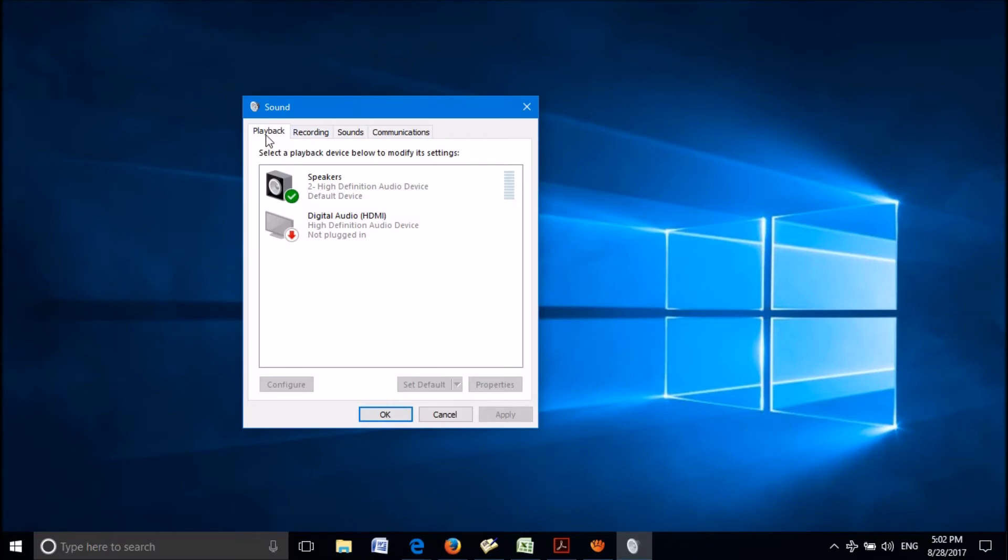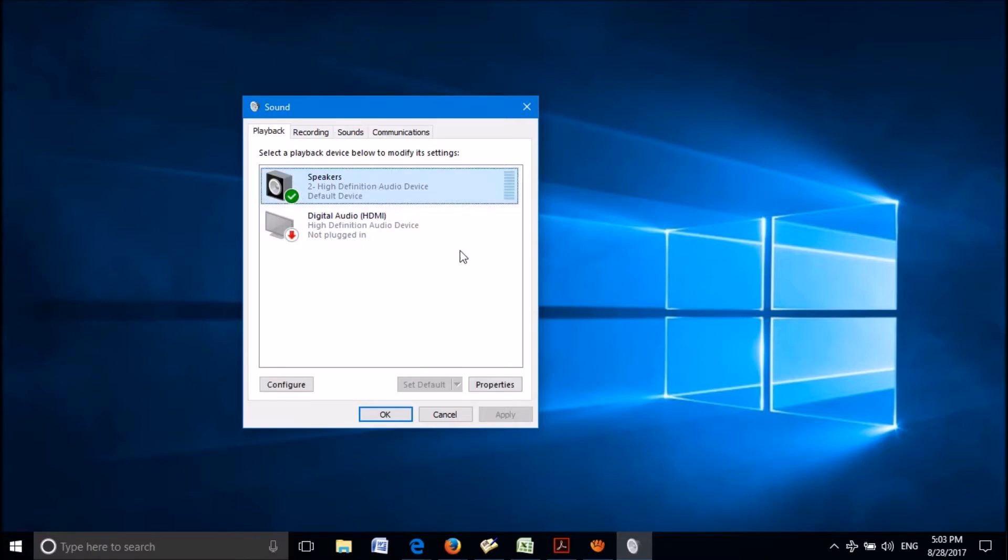Then this window will open. Here, after selecting your default audio device from this list, please go down and click on properties here.